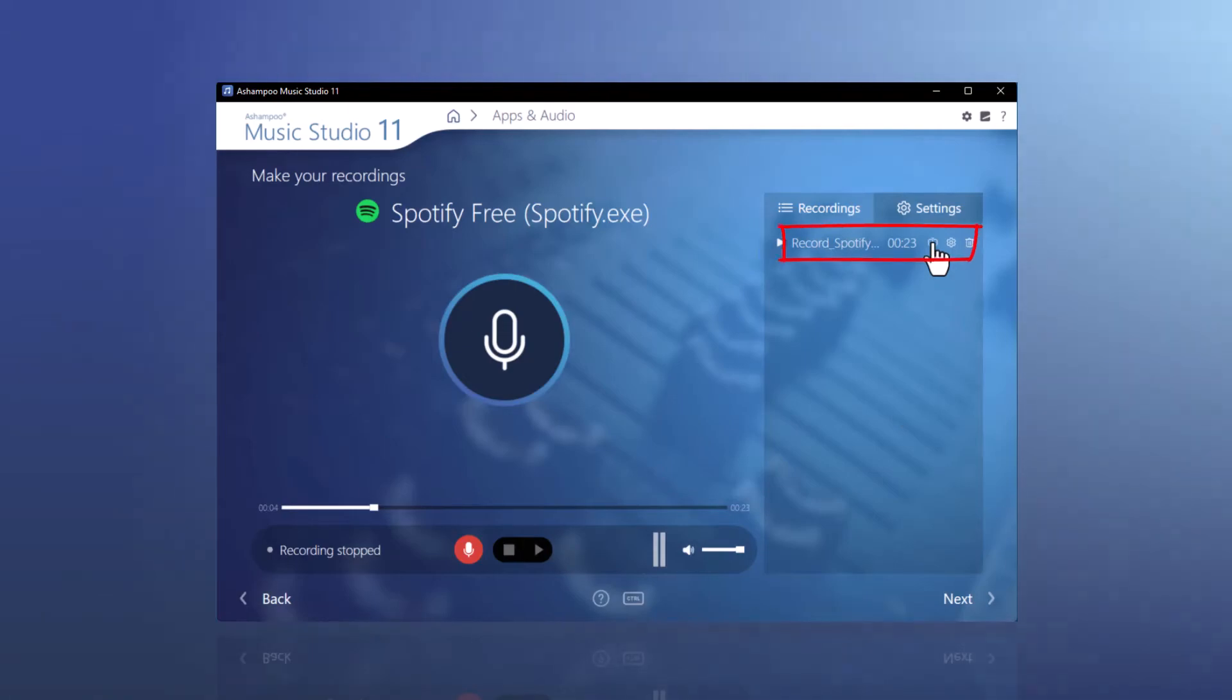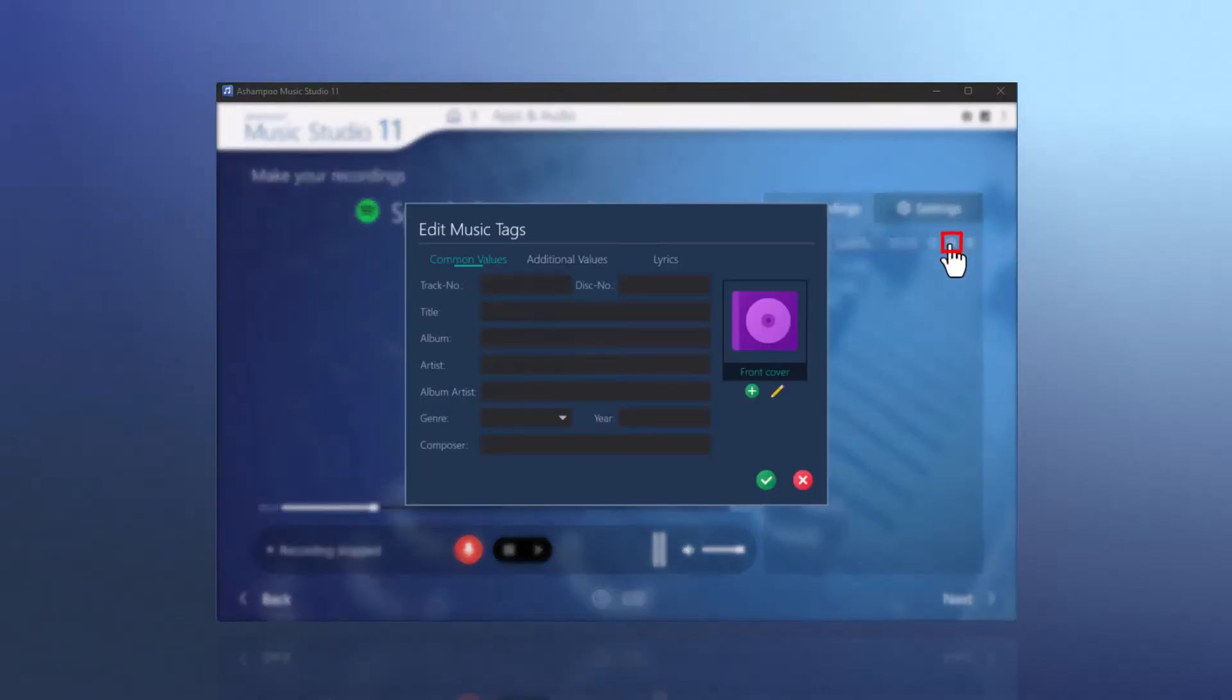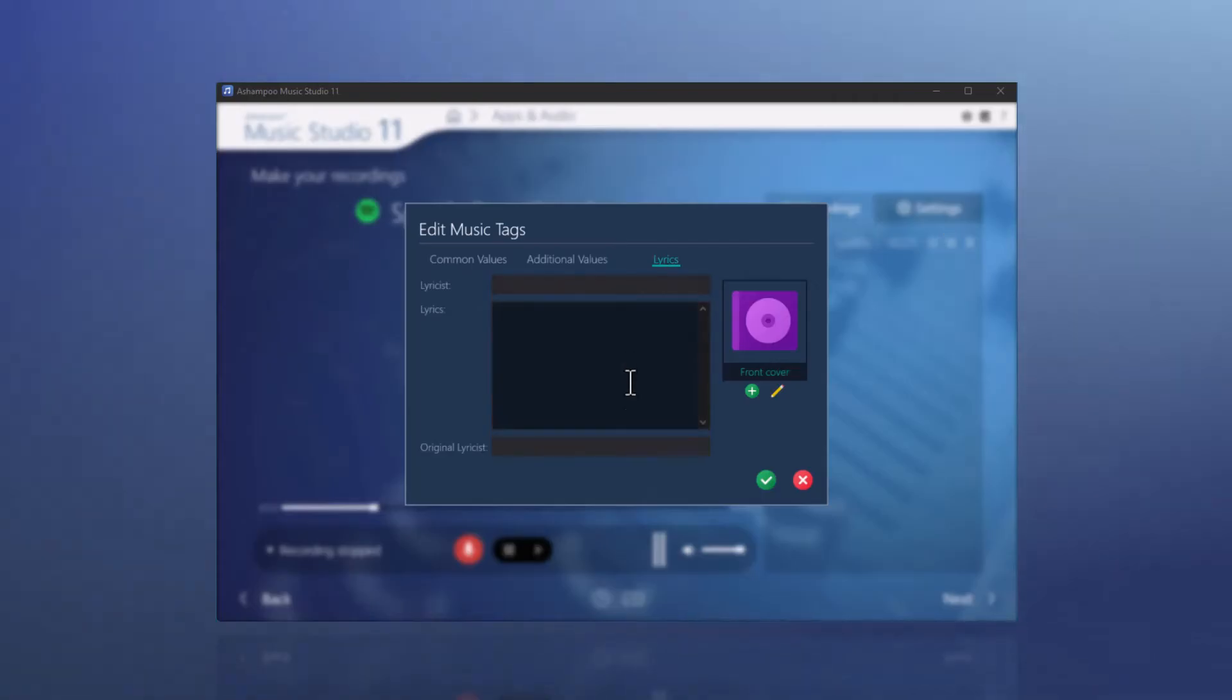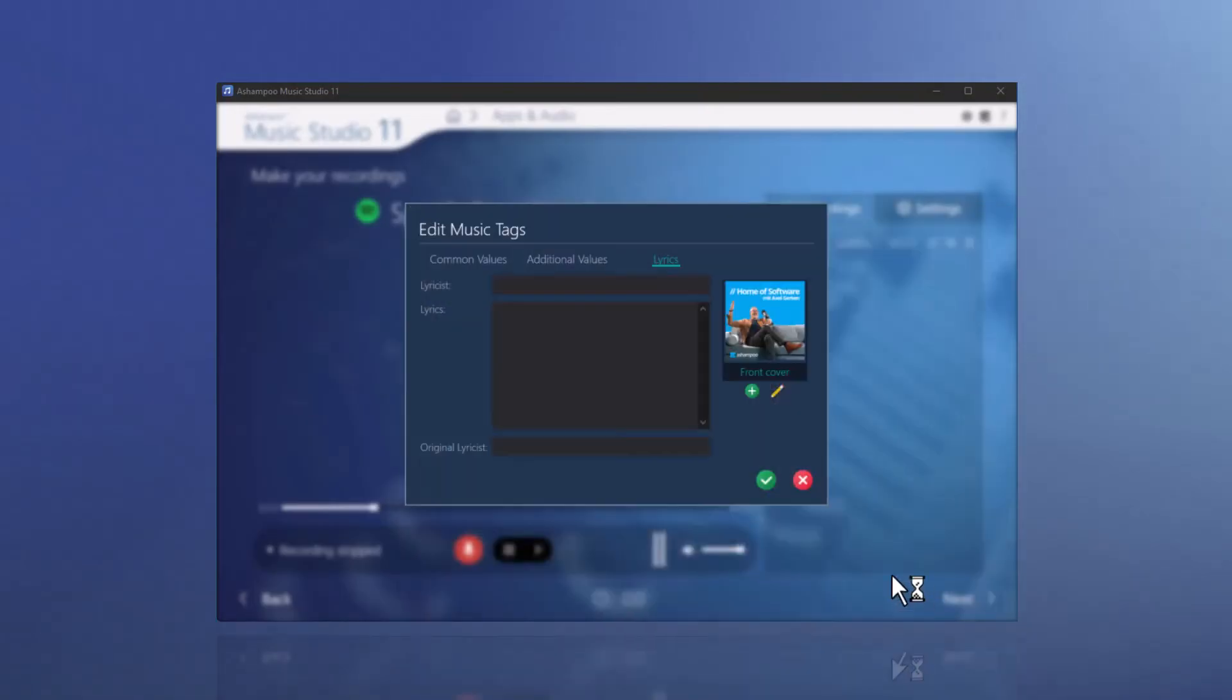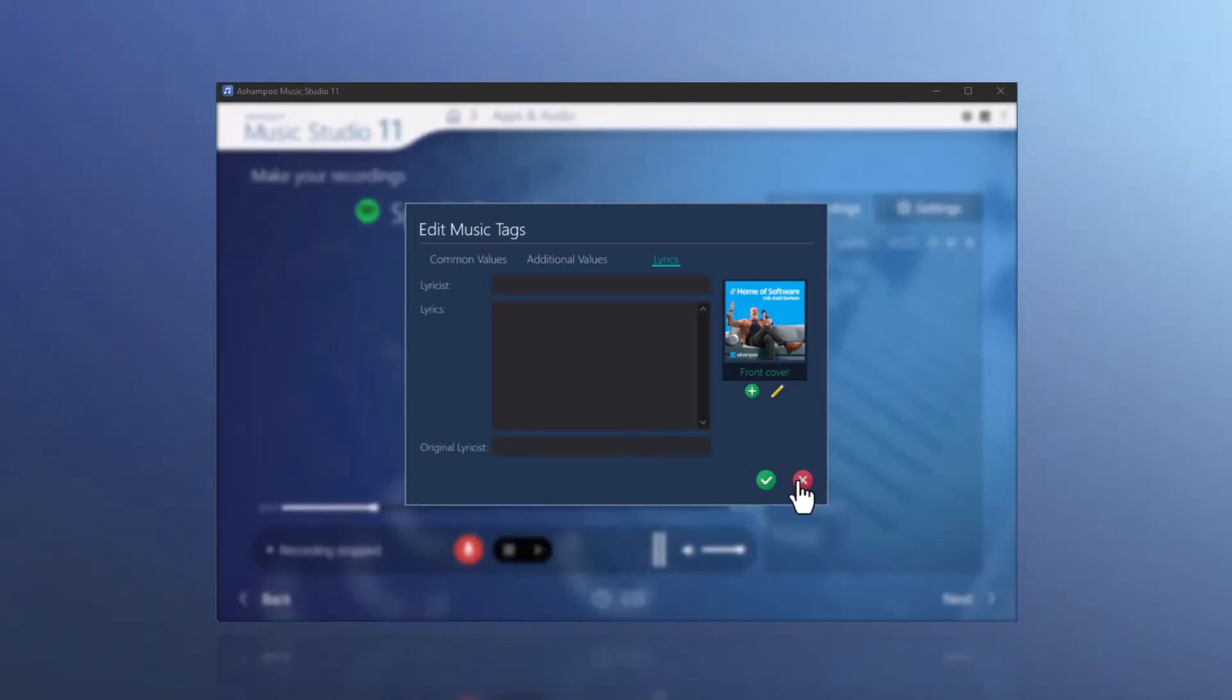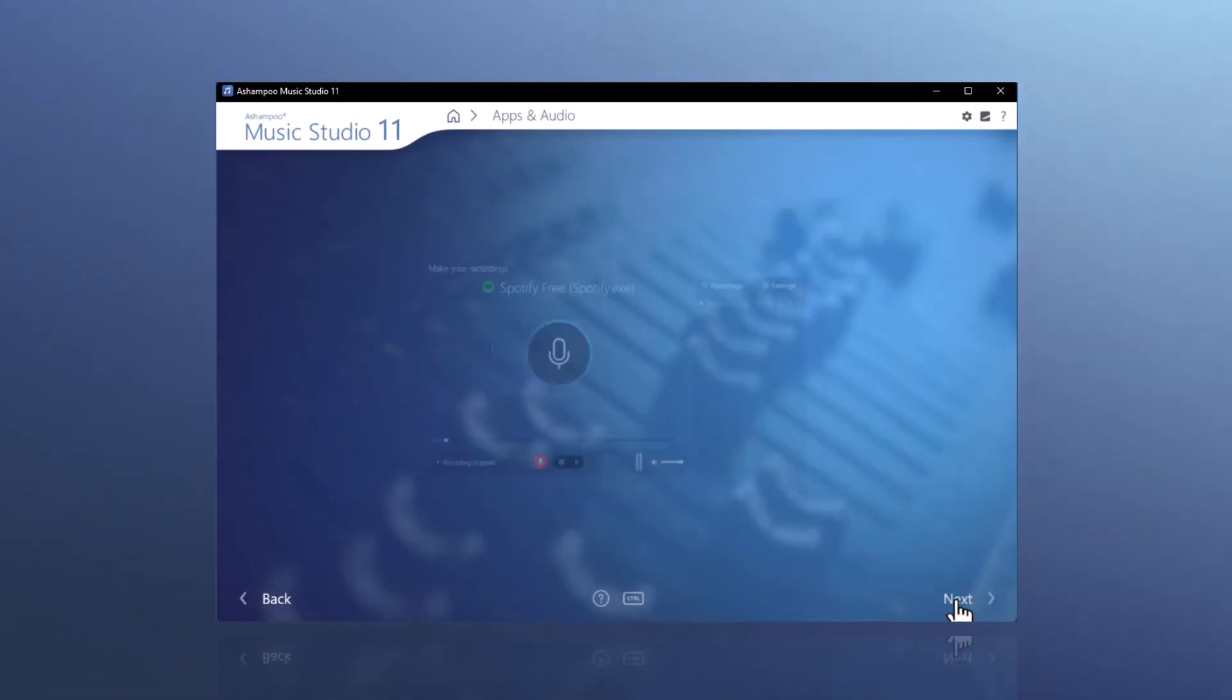Additionally, you can change the file name here after recording. You can also adjust the metadata, which includes information about titles, artists, albums, or the cover. The cover can be loaded from a local file or newly embedded via an internet cover search. By clicking Next, I complete the recording through the app.